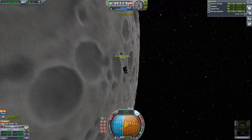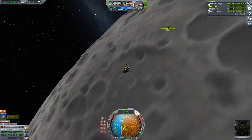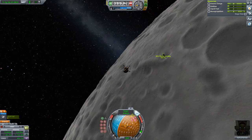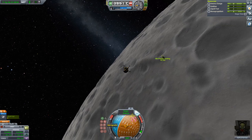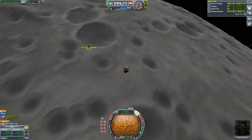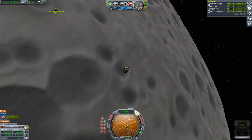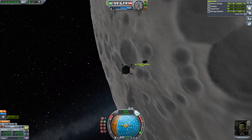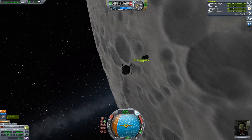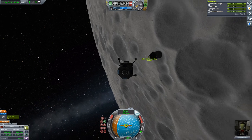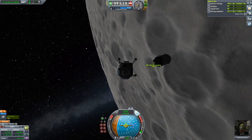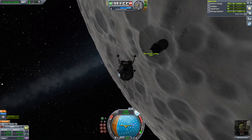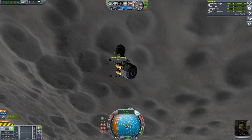Let's set the view to locked. We are very close — the relative speed is zero, so we have achieved rendezvous. Let's dock again.